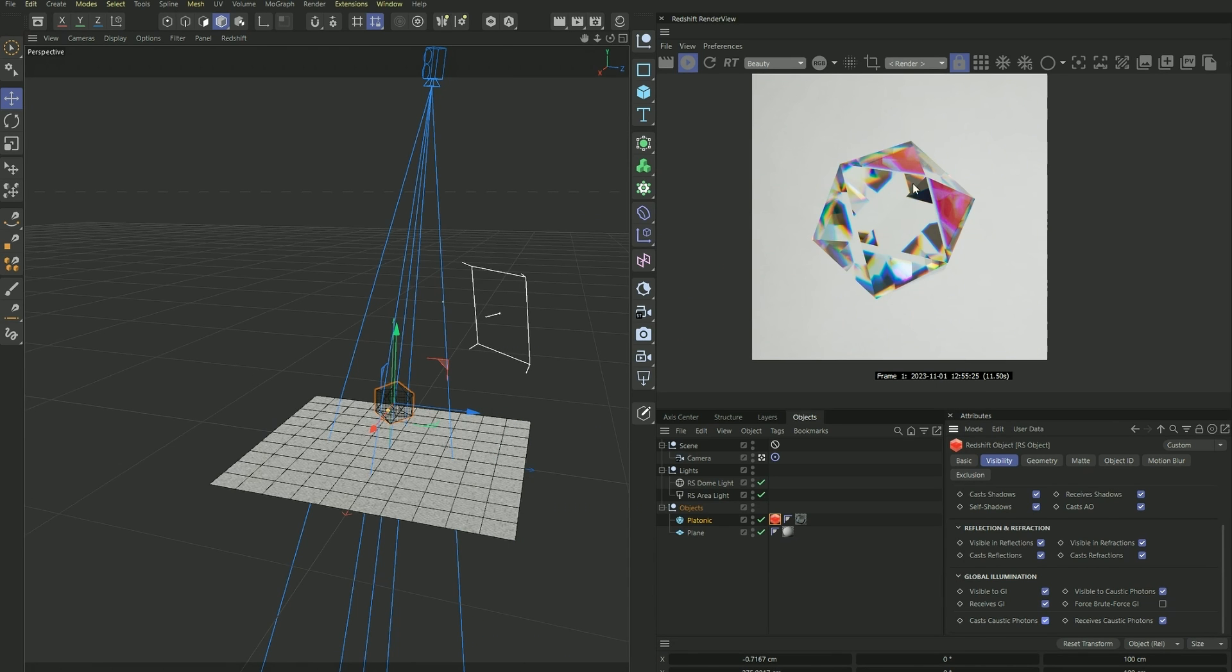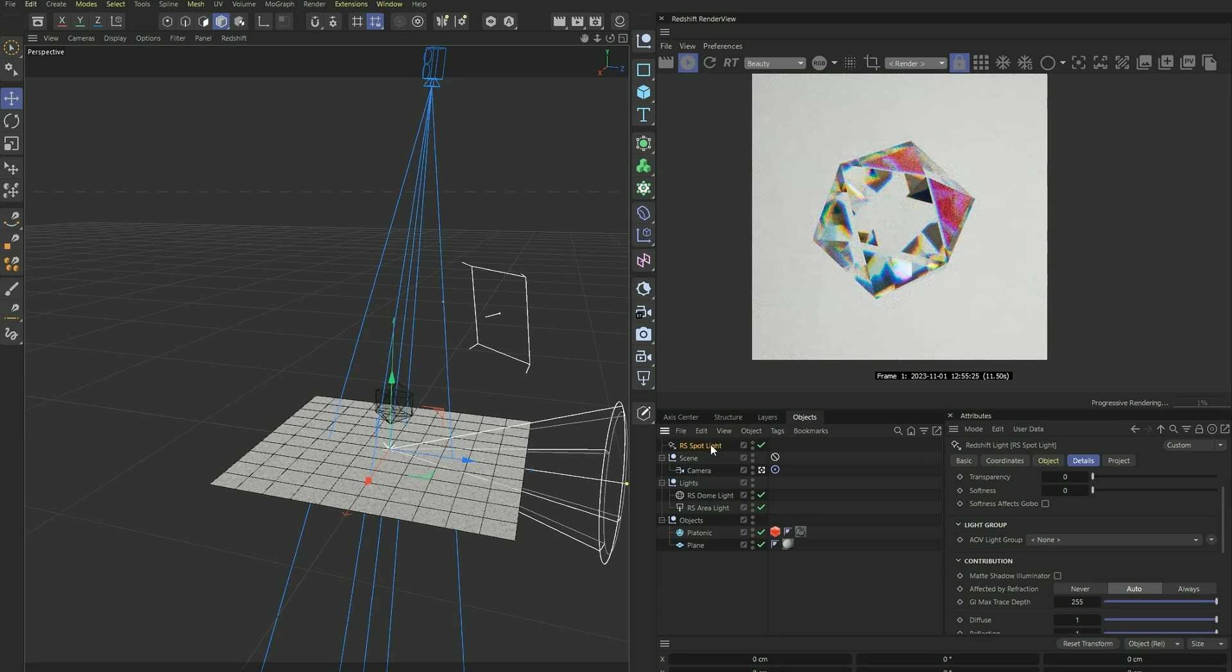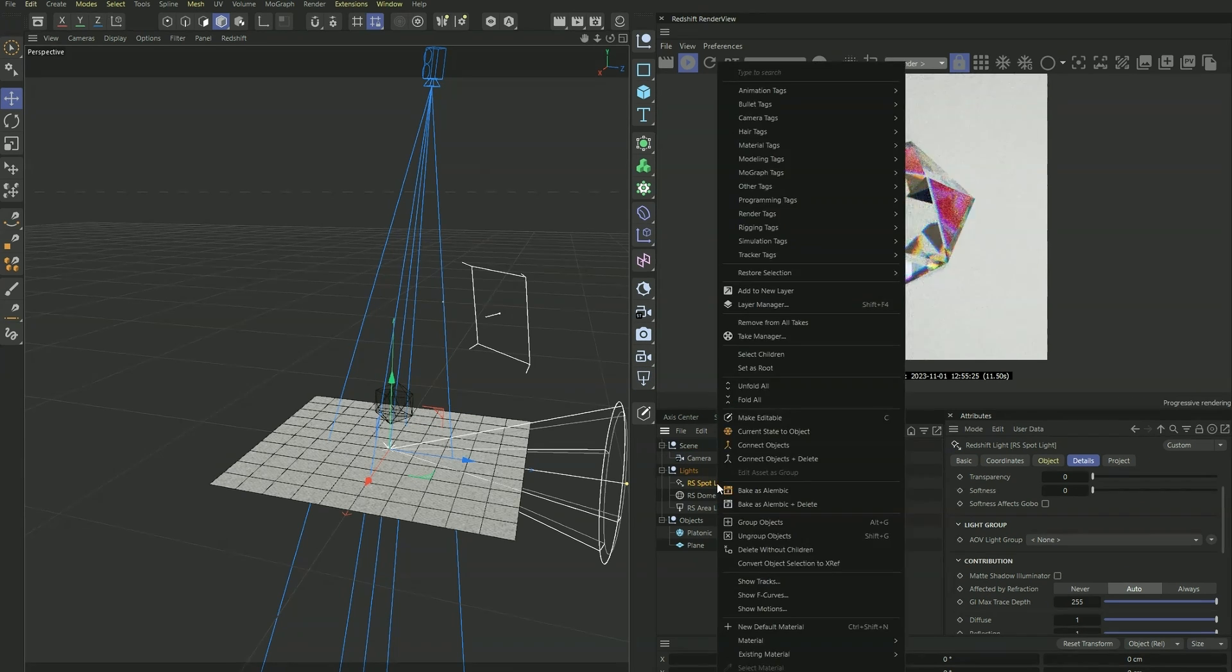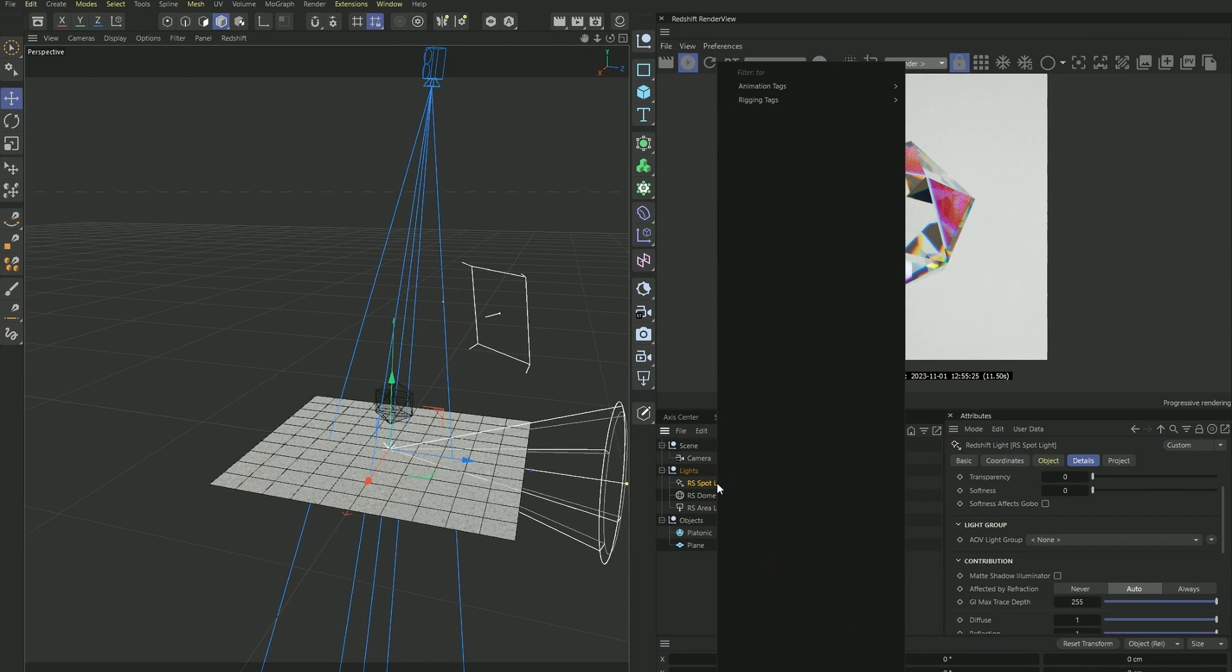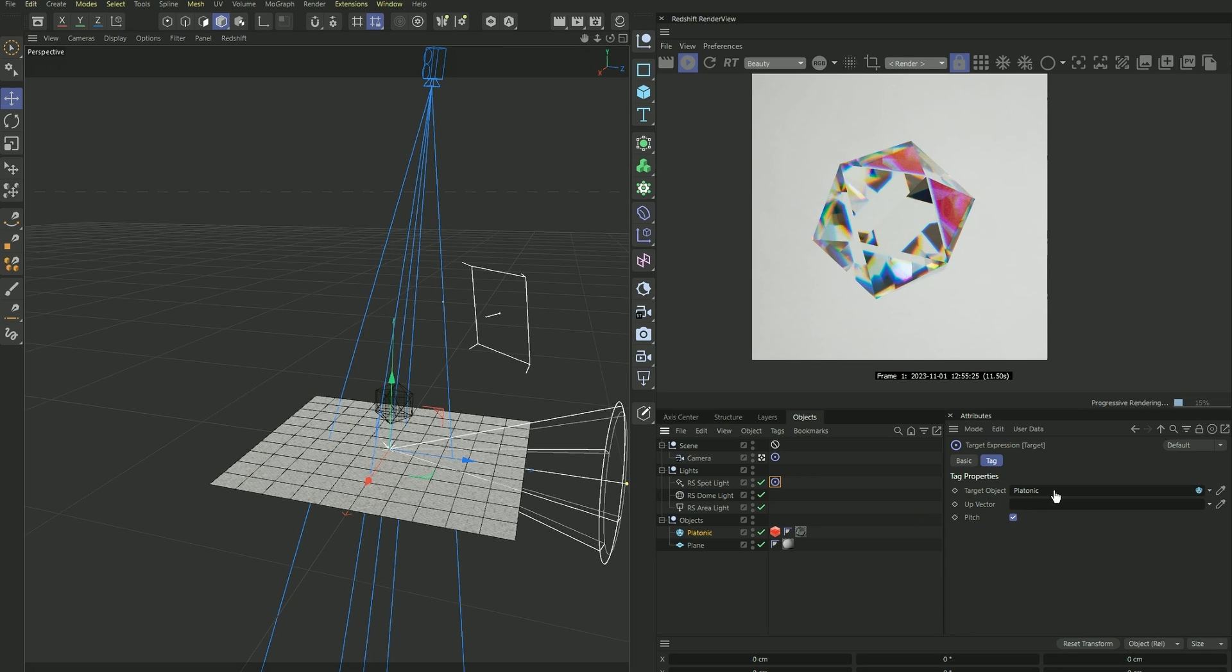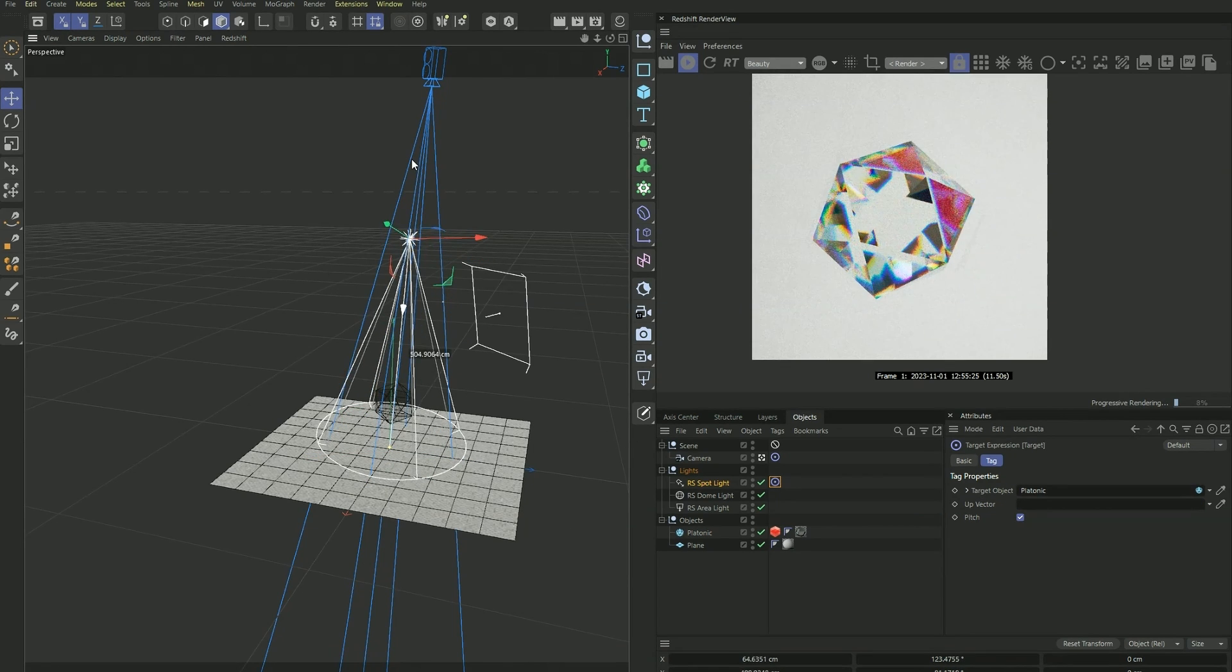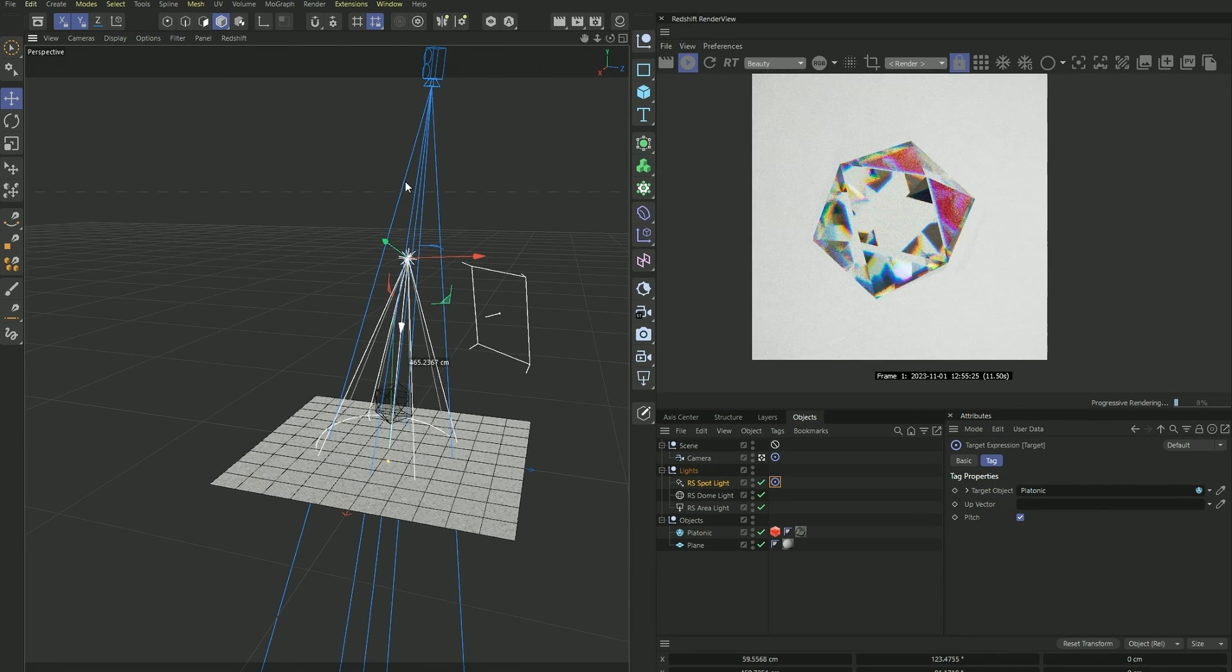And now let's create our first spotlight. I'm going to add a target tag and drag our gemstone onto it in order to make it easier to target it.